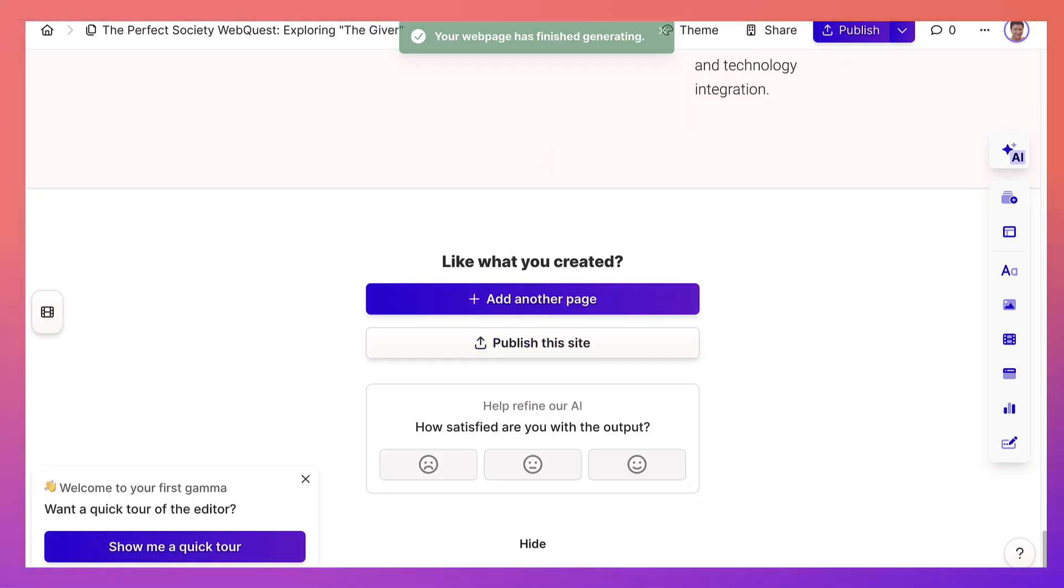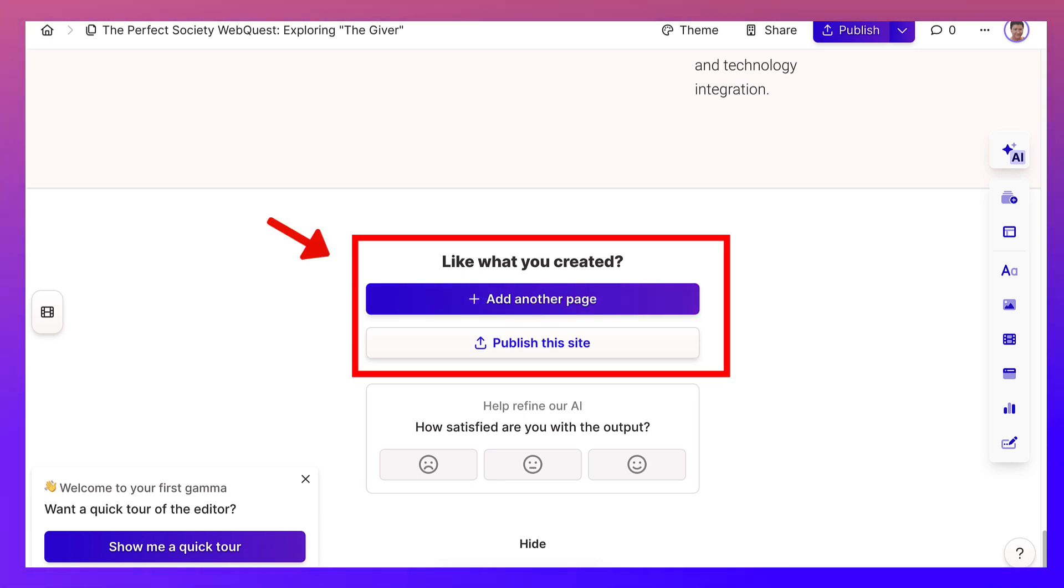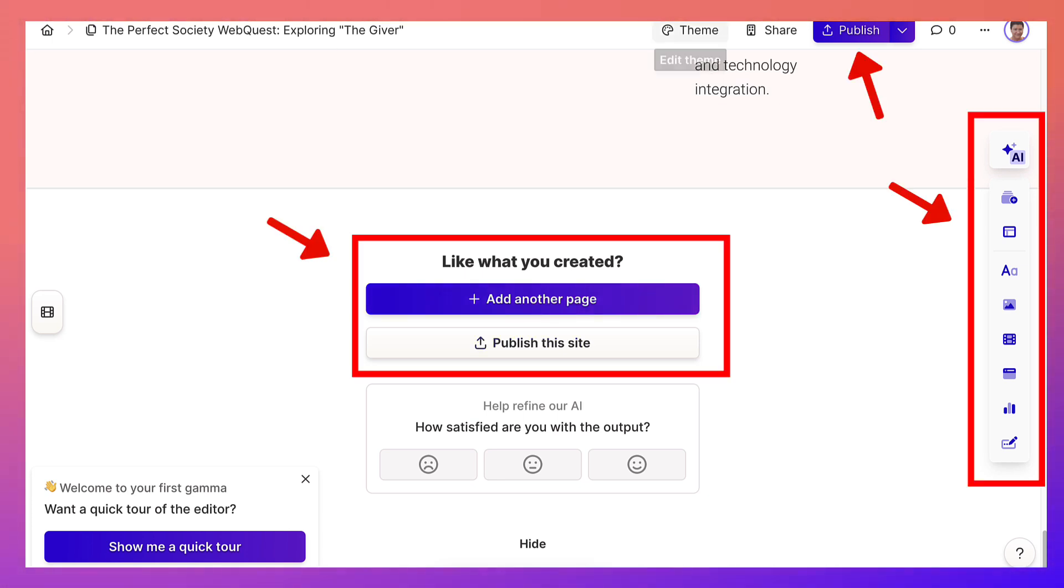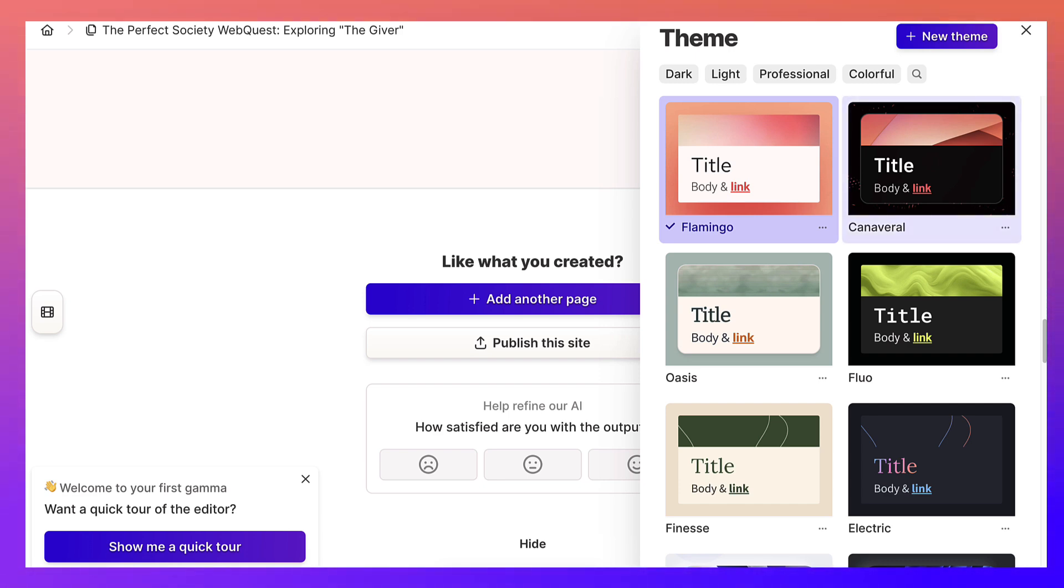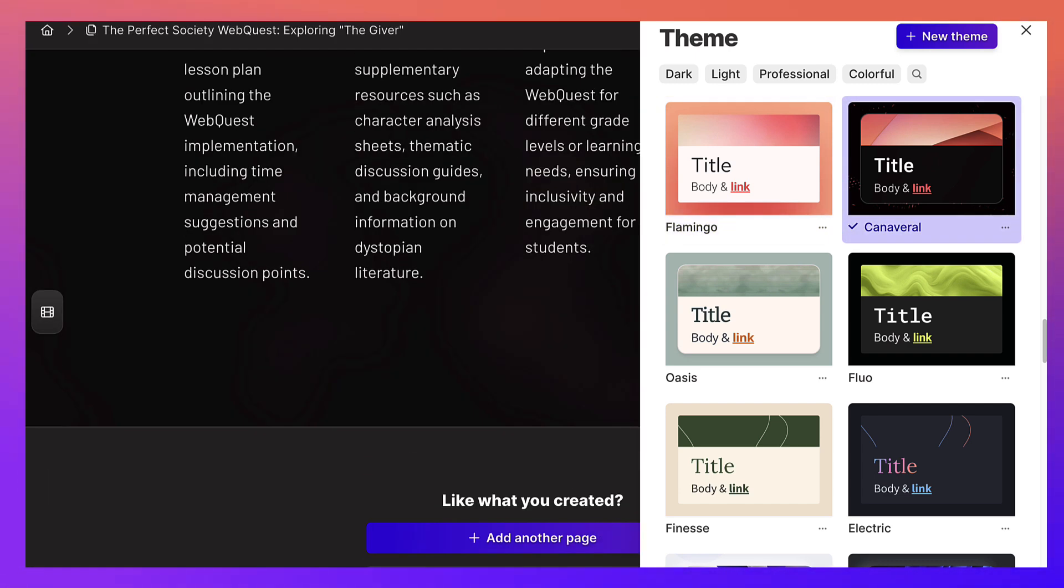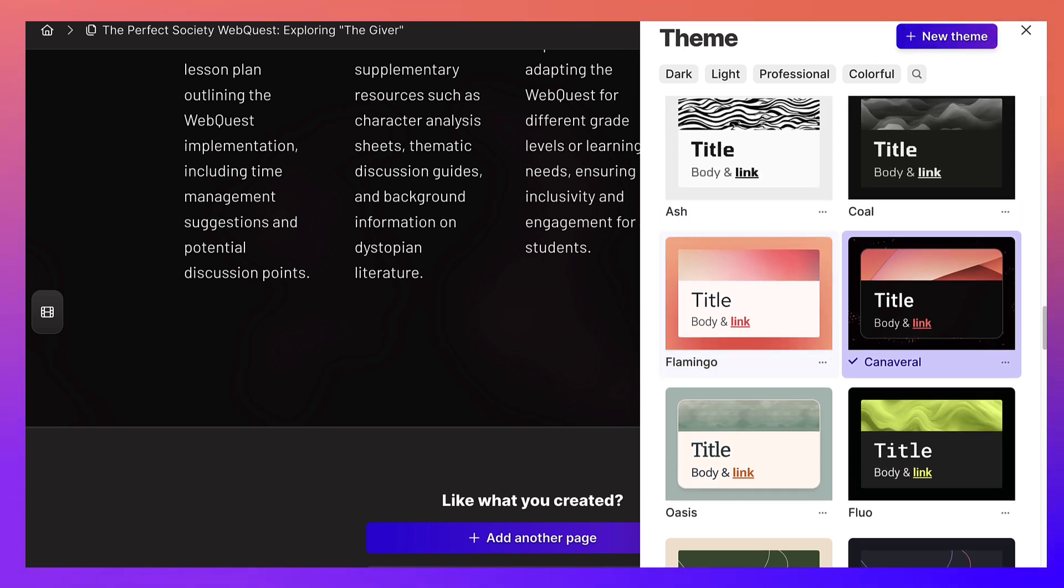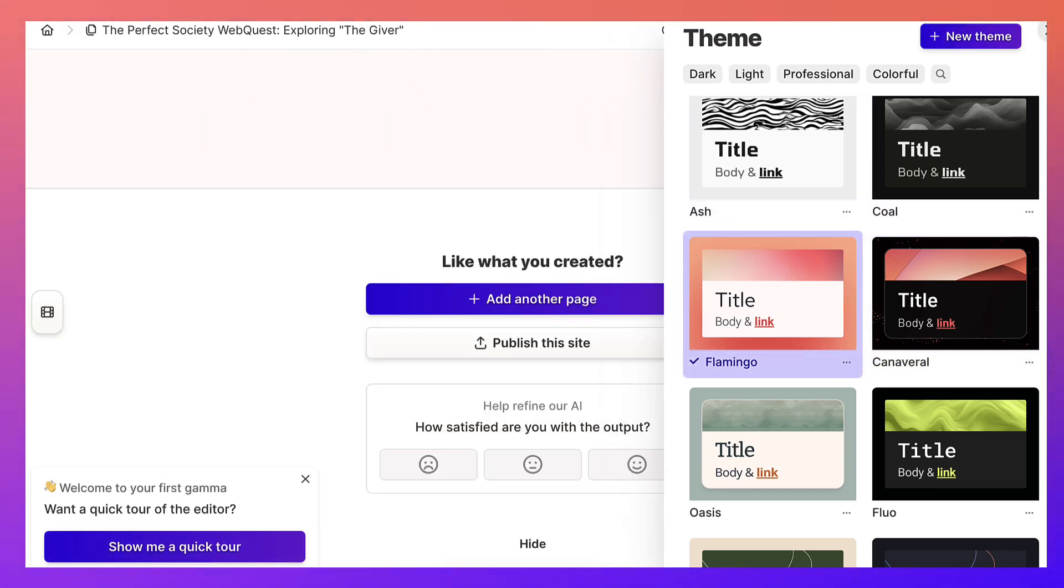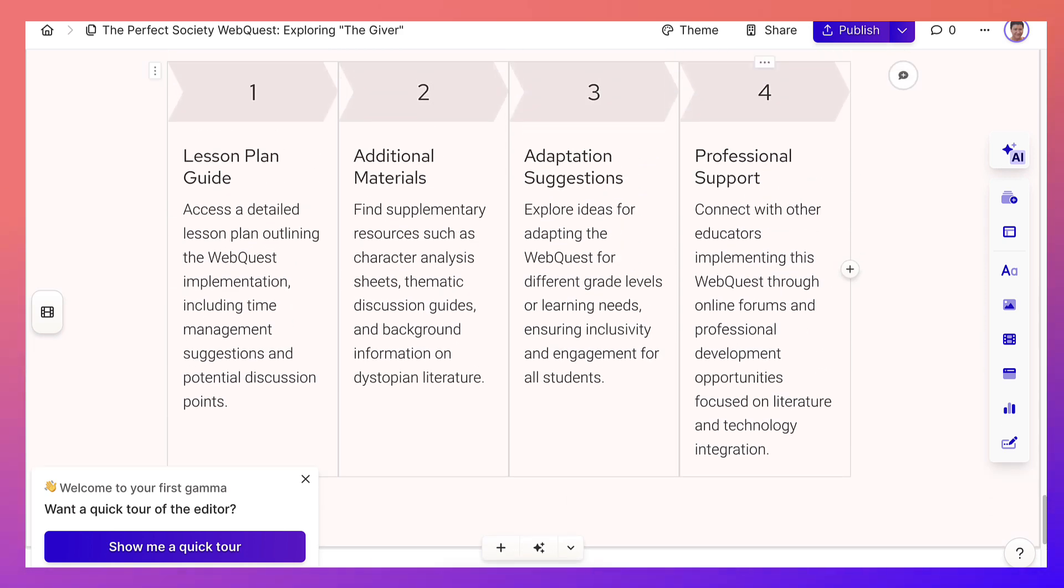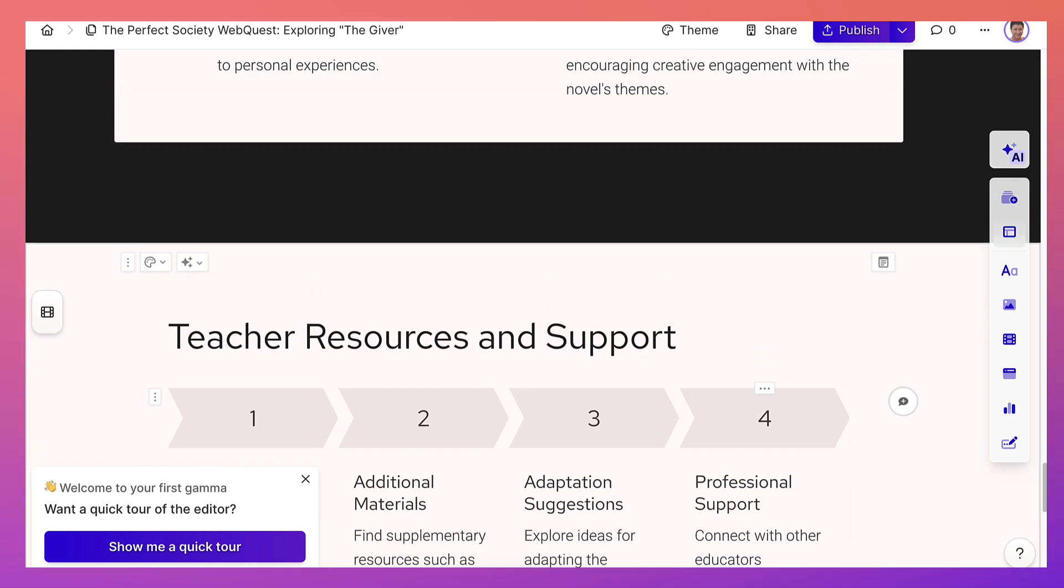Like what you created, add another page. No, I'm going to publish this one. I can change the themes, by the way, if I don't like the one that I chose. But I think I like it. I could choose black. Maybe black. If I do, then that's what's going to happen. It's going to be in black. I think I'll go back to this one. You can change your mind as many times as you wish.